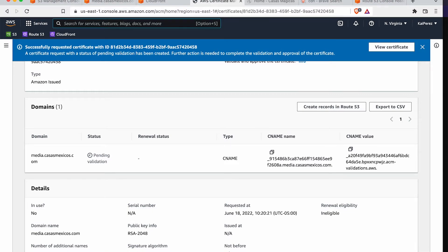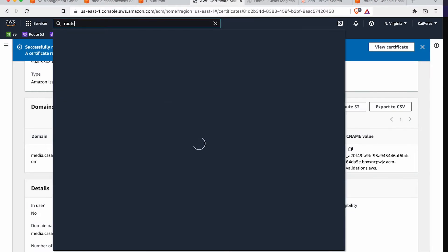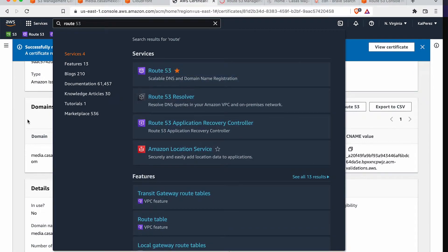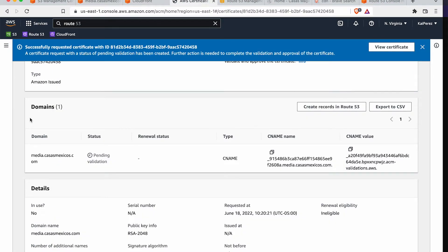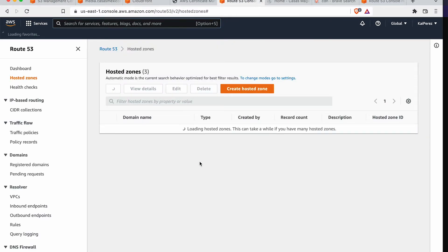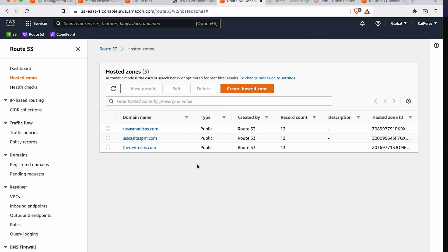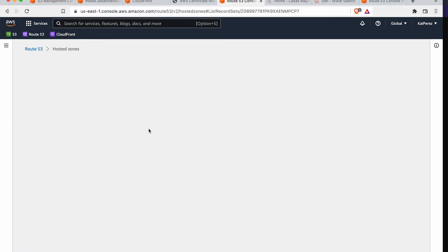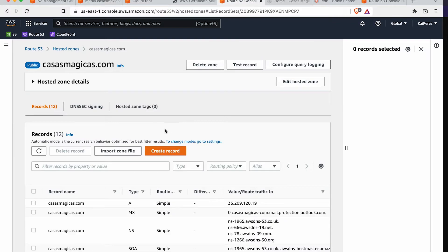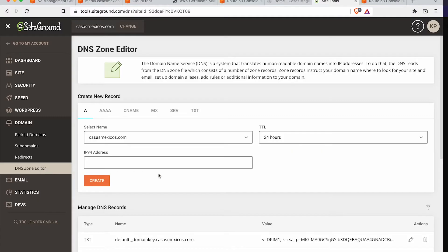But let me go ahead and walk through this with you because it's honestly the same if you're using GoDaddy or any other, or you're using anybody else for your name servers. I have this domain in Route 53 already. Casas. Oh, no, it's not. Okay. Okay.